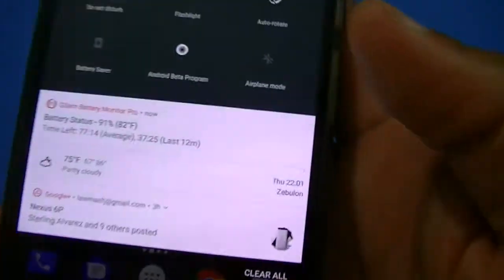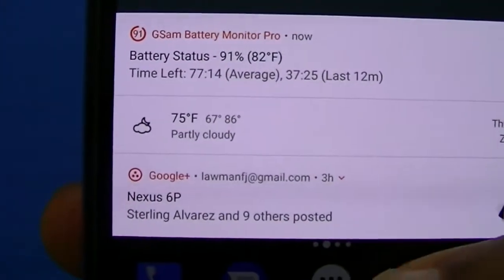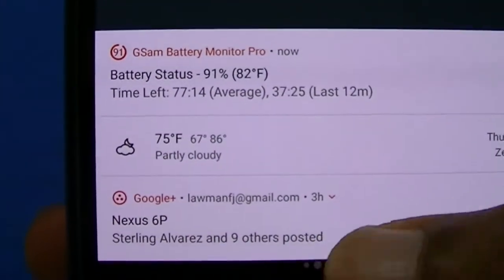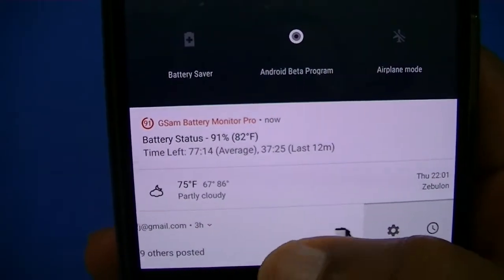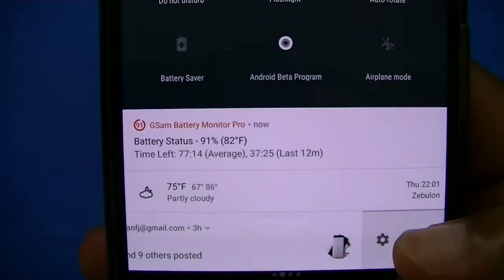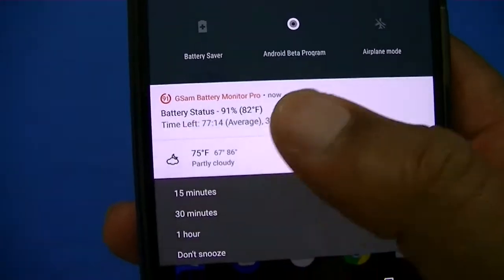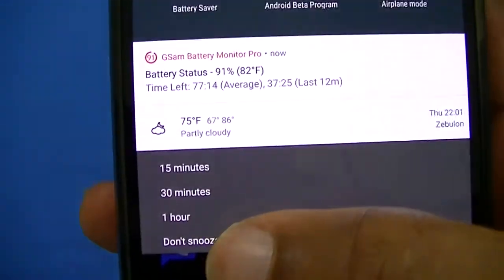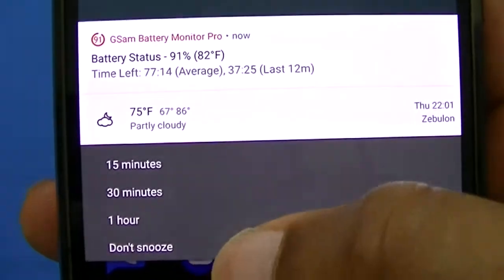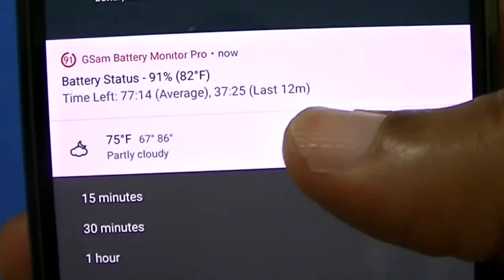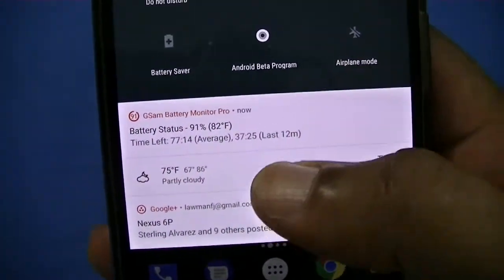I'm not sure if this was there before, but you can now snooze notifications. If you pull a notification to the side — I always had the settings there — you can now snooze to see a message later: one hour, 15 minutes, whatever the case may be. That's something I didn't see before.